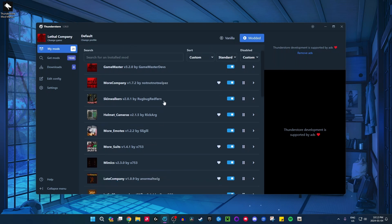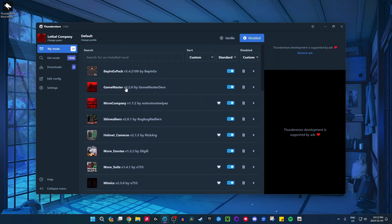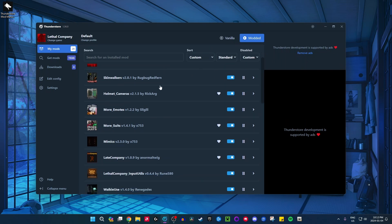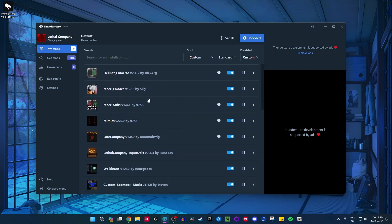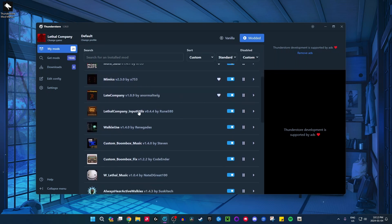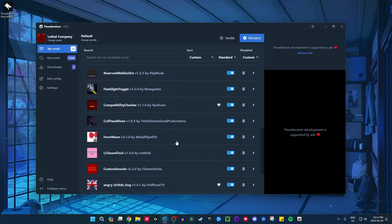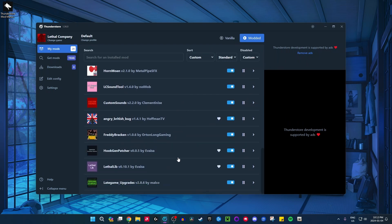These are just a bunch of mods I recommend. The essential ones are Game Master and More Company. Game Master is kind of like a cheat system where you can do anything in the game. More Company allows you to have more than four players. More Emotes is really fun — you have the griddy and you can twerk. More Suits, and Late Company is also very essential — it allows players to join later if you've already started a game. There are so many quality-of-life mods and fun mods as well.